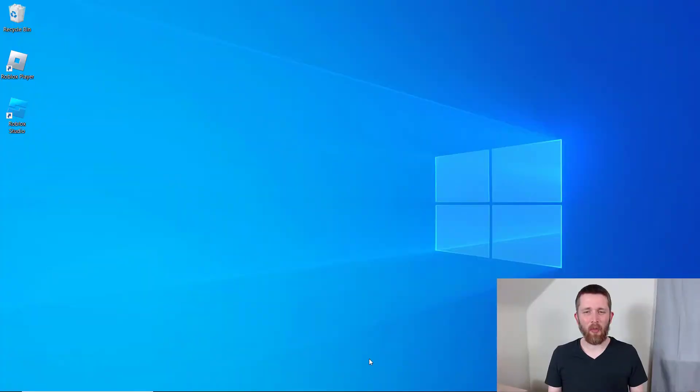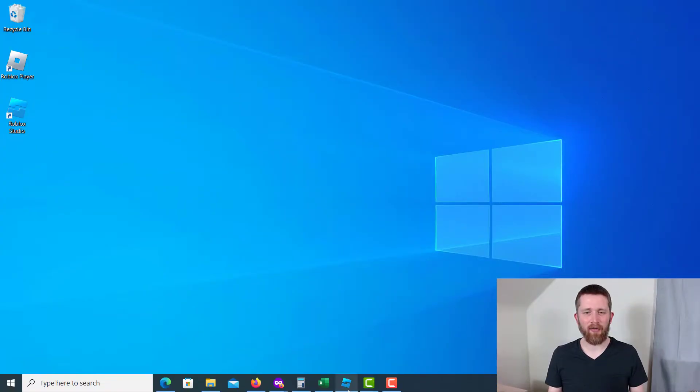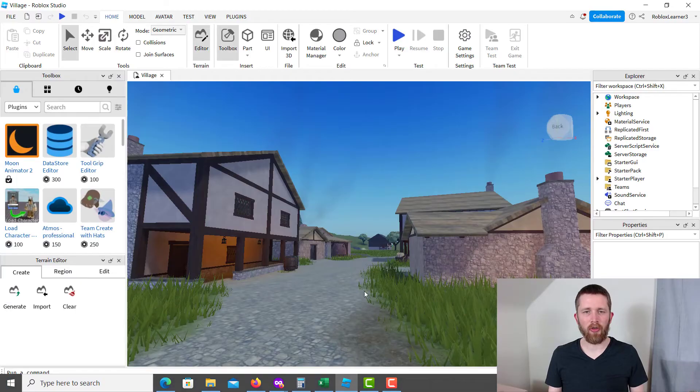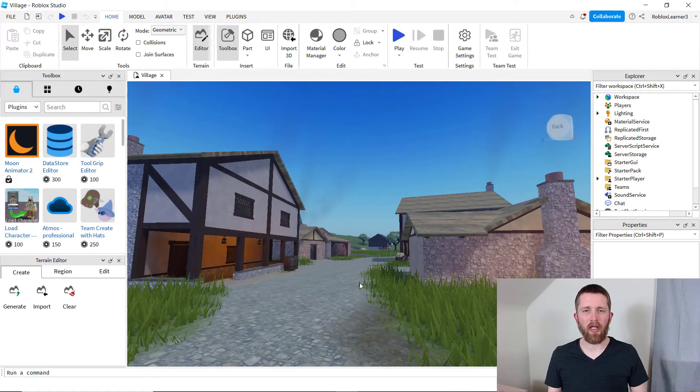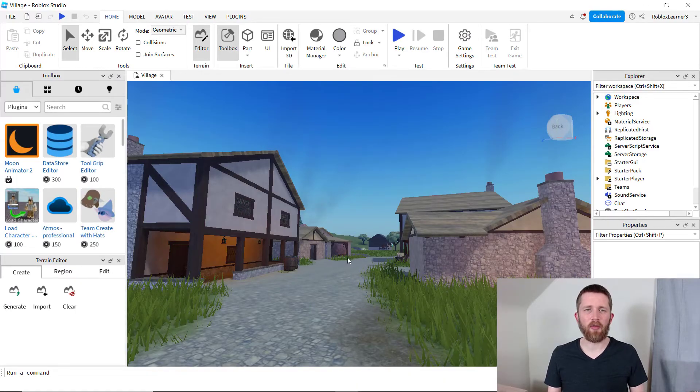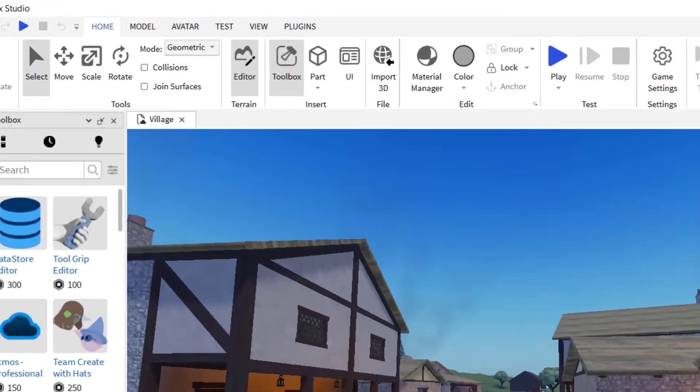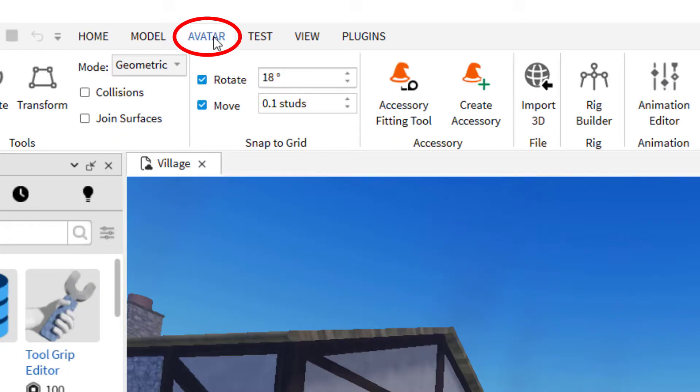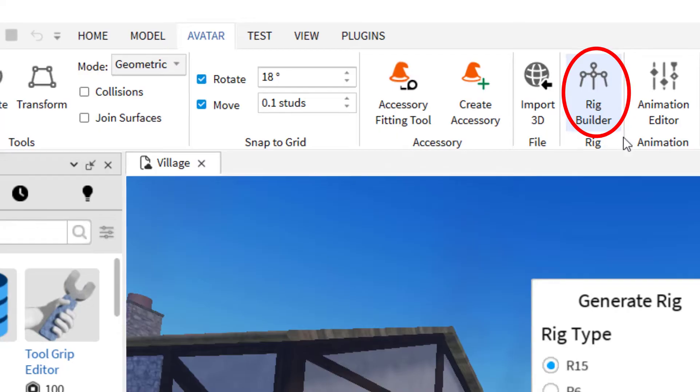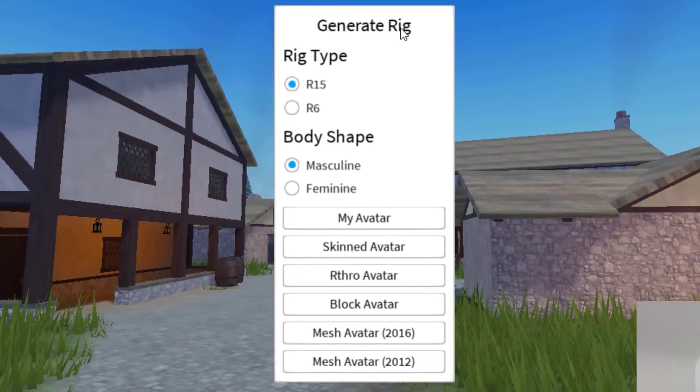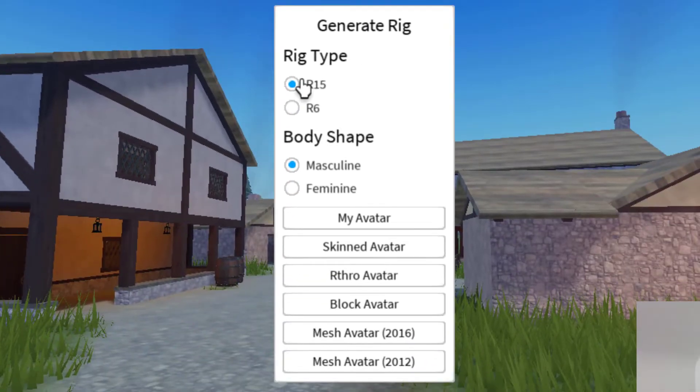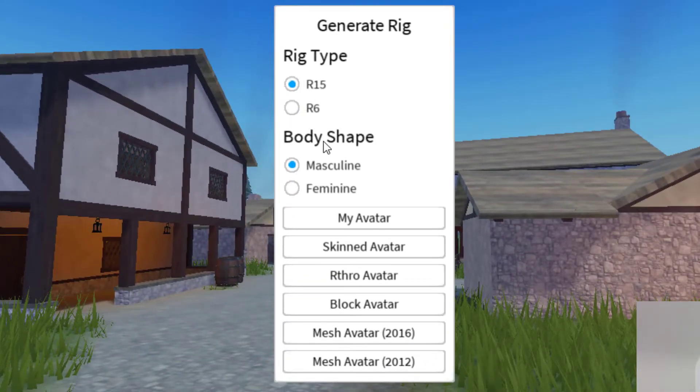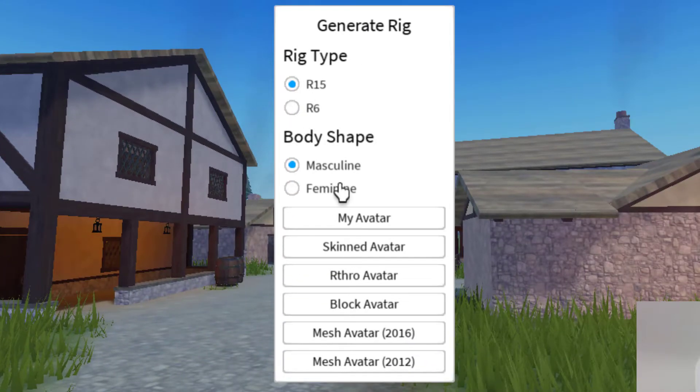So let's say you want to add your avatar to your game using Roblox Studio. The easiest way to do this is to pull up Roblox Studio and then go up to the top and click on avatar, and then you're going to click on rig builder. It's going to ask you to generate a rig. You can do an R15 or R6 in any shape, masculine or feminine.